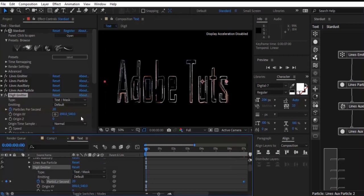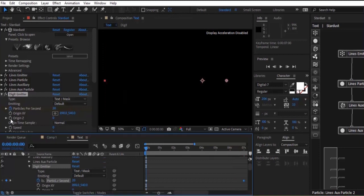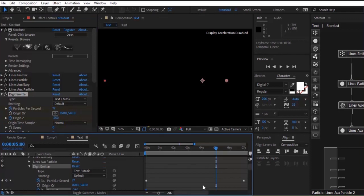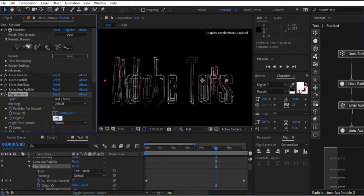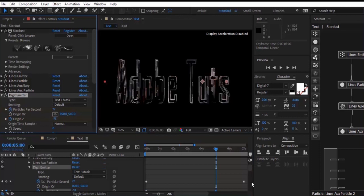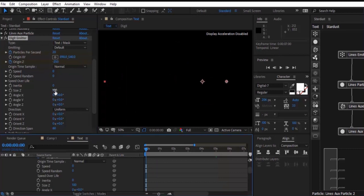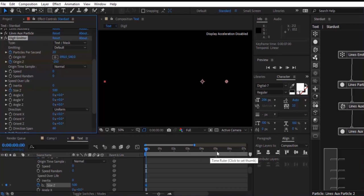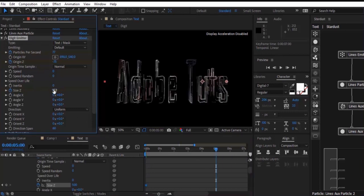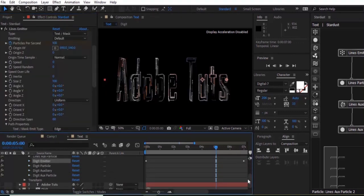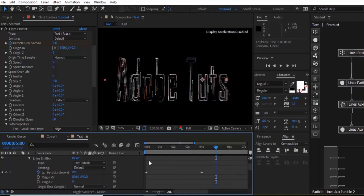Move your timeline to 0 frames and click the stopwatch next to Origin Z, then change its value to minus 250. Move the timeline to 5 seconds and change the value to minus 75. Again move the timeline to 0 frames, click the stopwatch next to Size Z, and change its value to 500. Move the timeline to 5 seconds and change the value to 150.